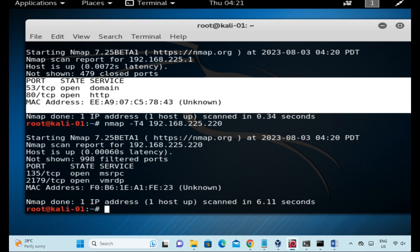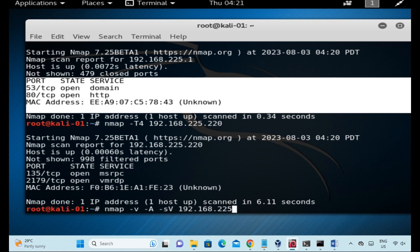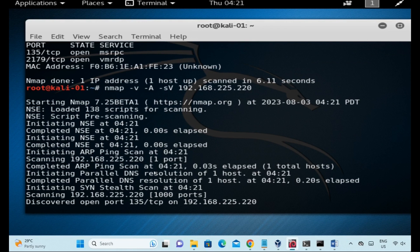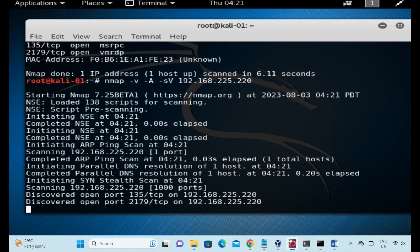We will scan using T4 timing and capture the output. NMAP is a network mapper. We can also scan a web browser, perform OS detection, and script scanning. The options used here are -sV.